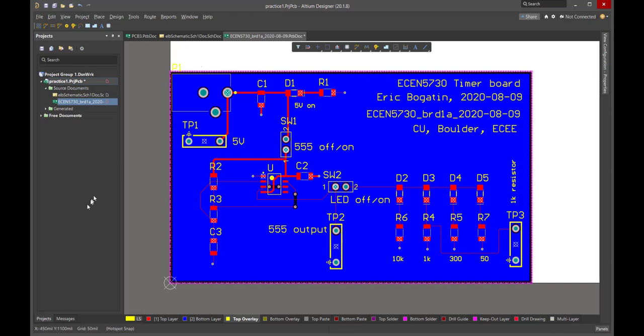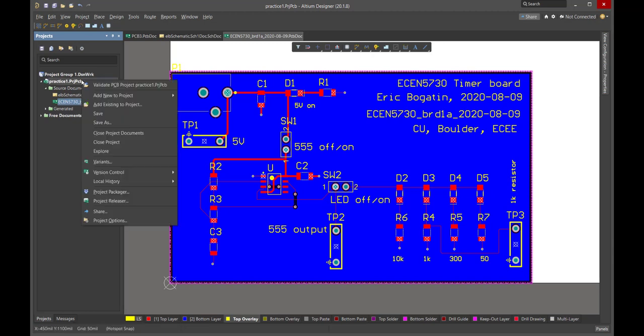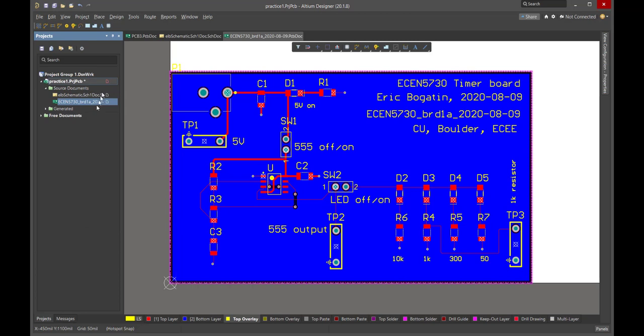And the last step that we need to do is now save this board. So, we come over here. We do a save. And we do one final save with the project. Now, the project is saved. Everything is saved. Our board is done. And now, our last step is, before we send it out to fab, we want to get another pair of eyeballs on this and do a critical design review. And after the critical design review, we're ready to export the circuit board files and go out for fab.